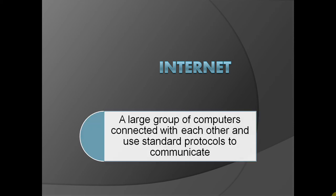Internet is nothing but a large group of computers connected with each other and use standard protocols to communicate.